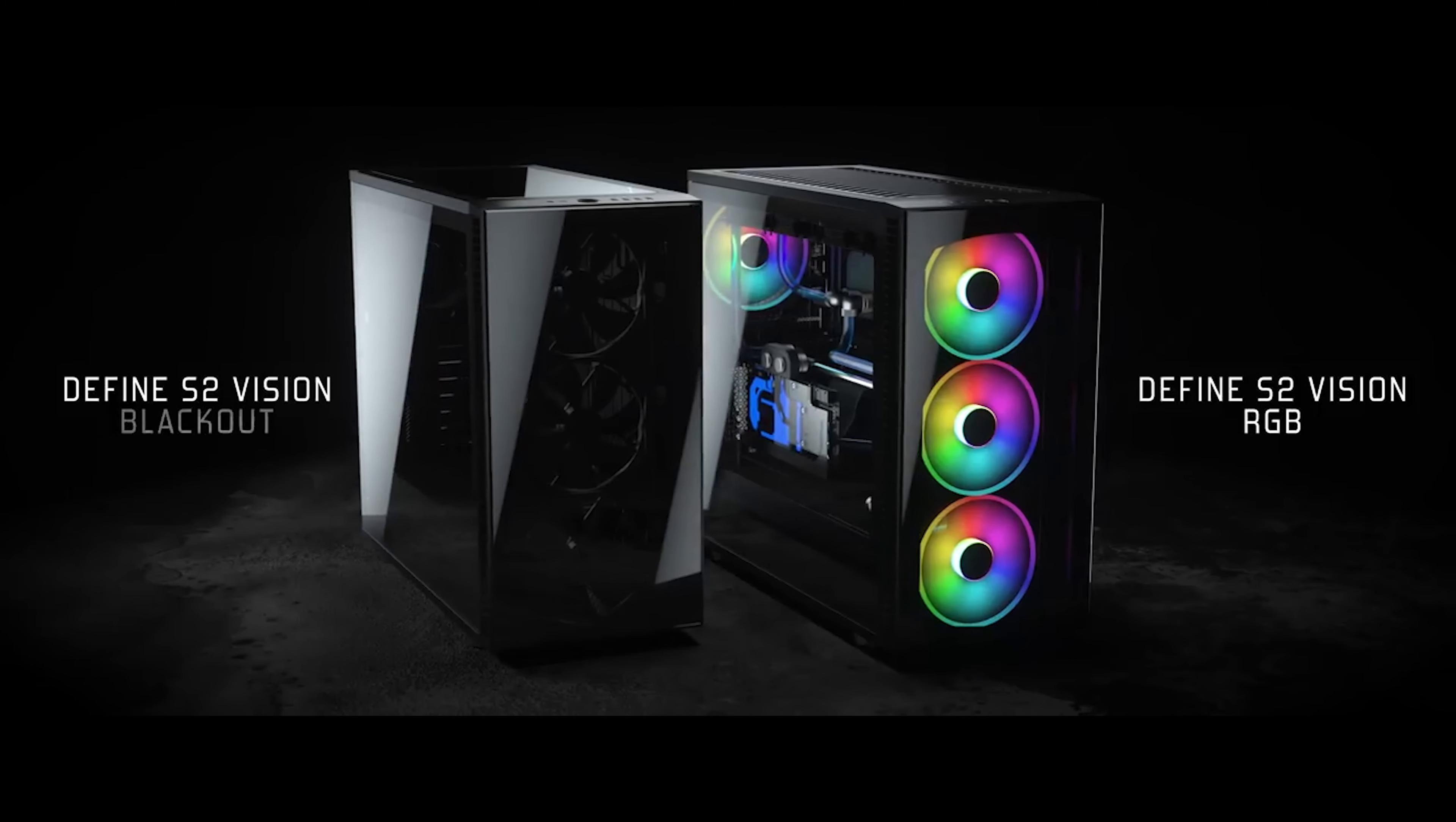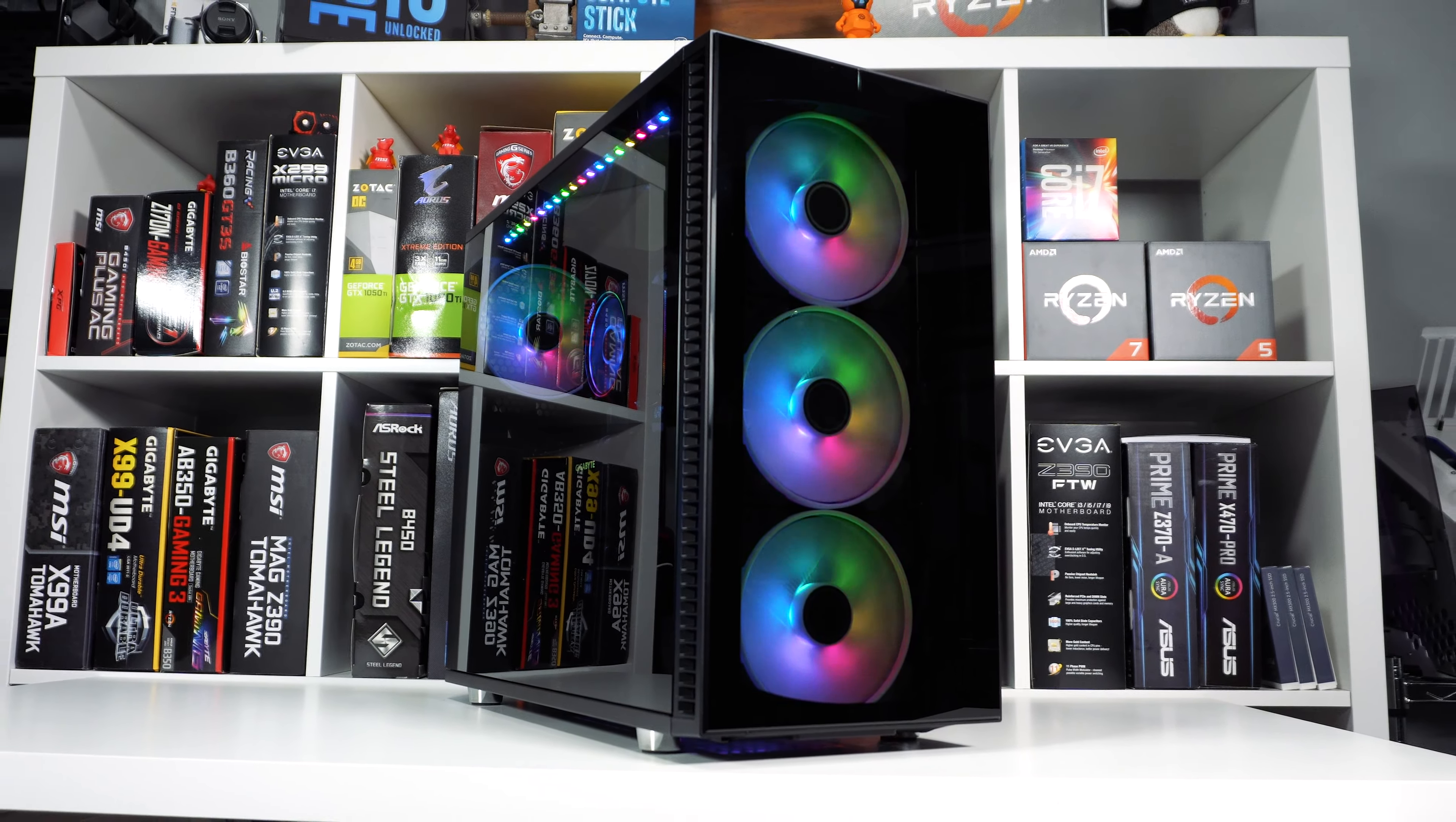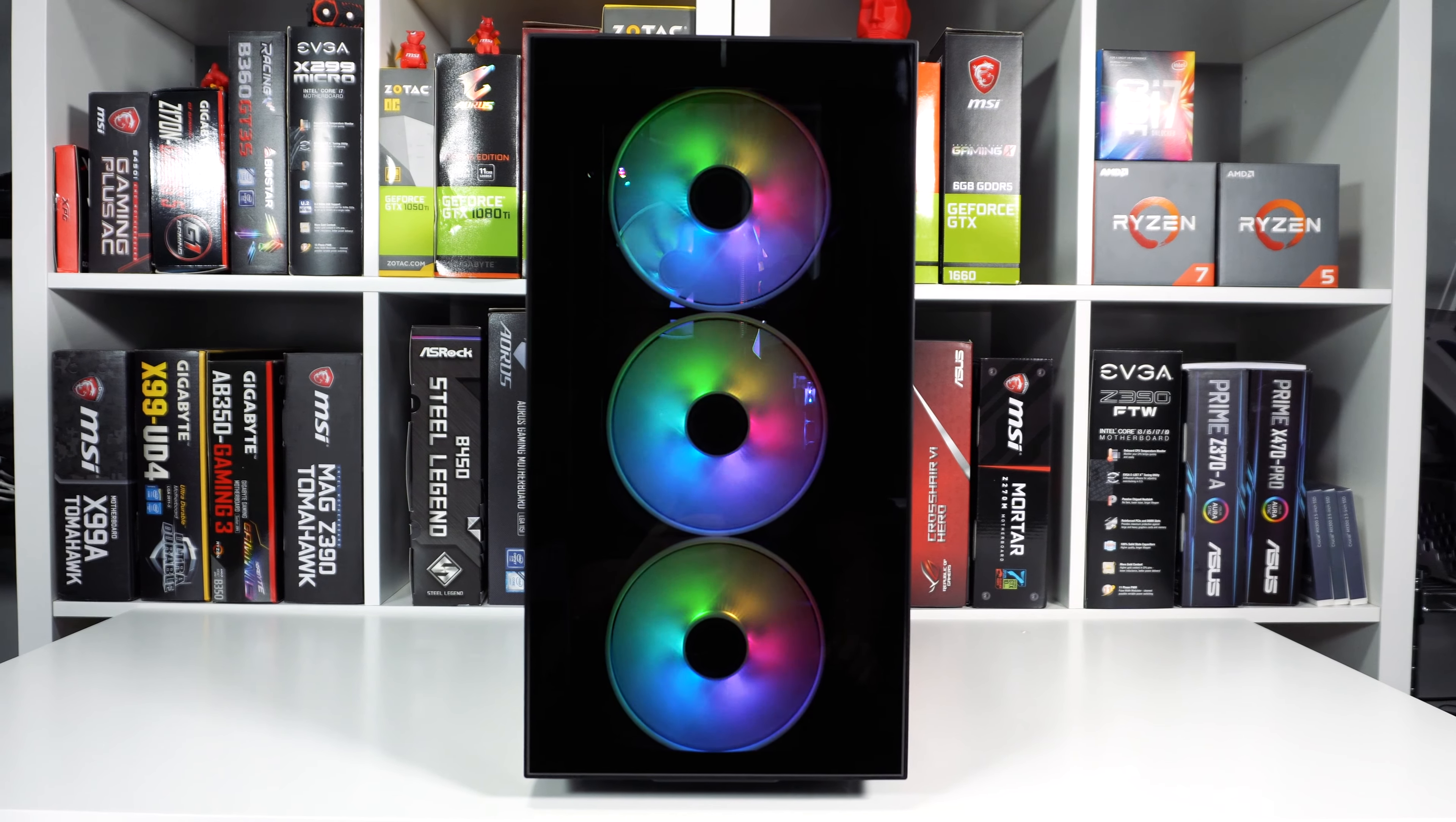This case is more or less a variant of the original Define S2. So it is a very large case weighing in at just under 27 pounds without hardware installed. It has an all black design with tinted tempered glass panels. As of right now, Fractal Design is only offering the case in this color variant.